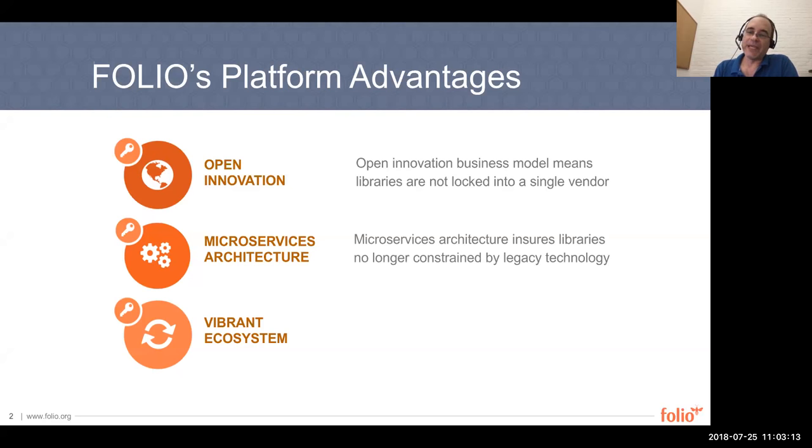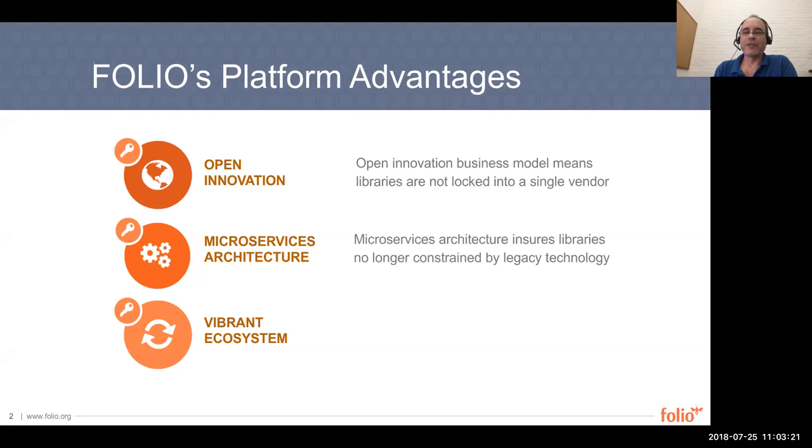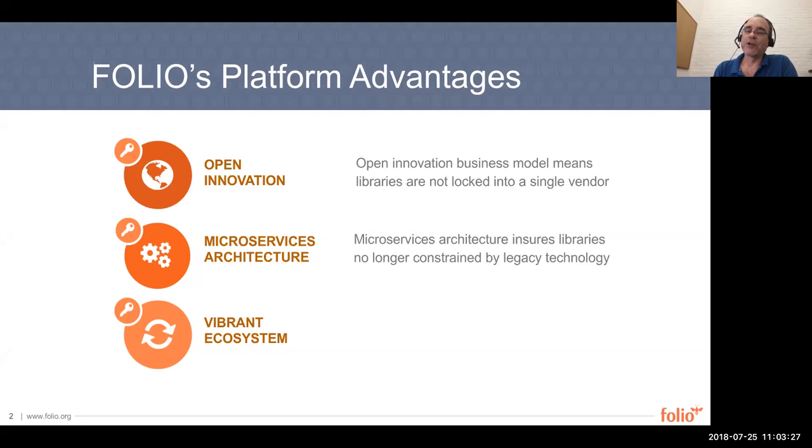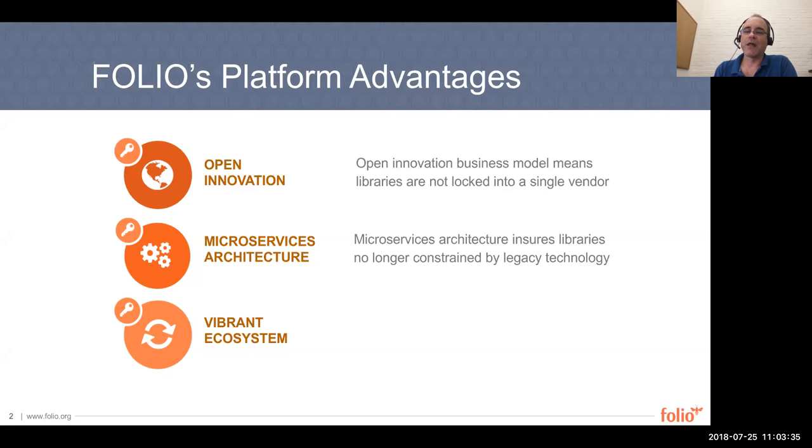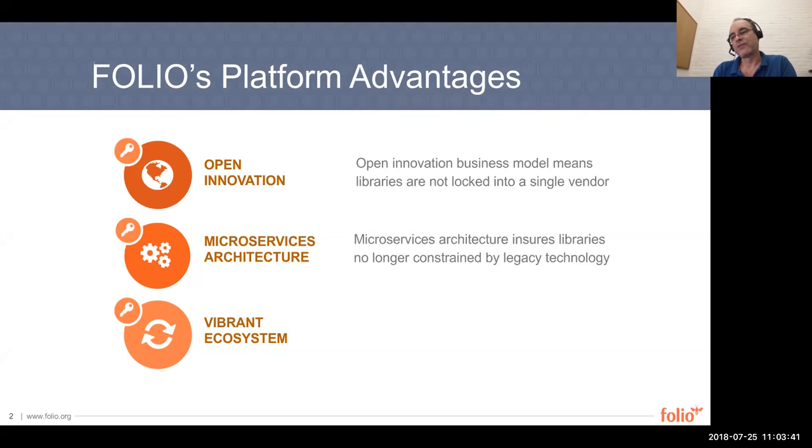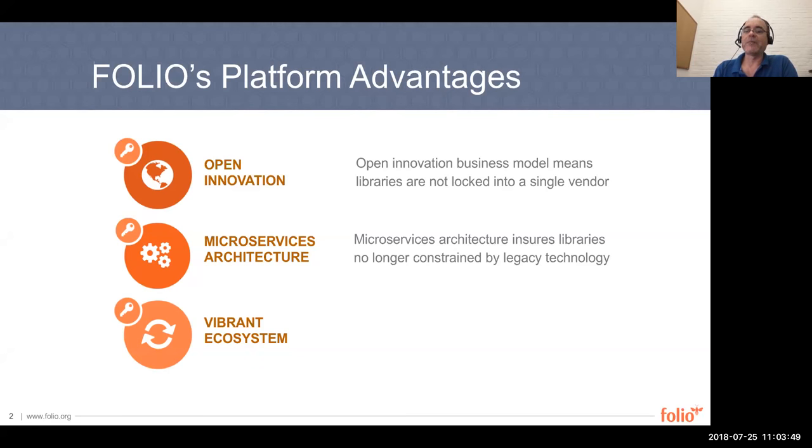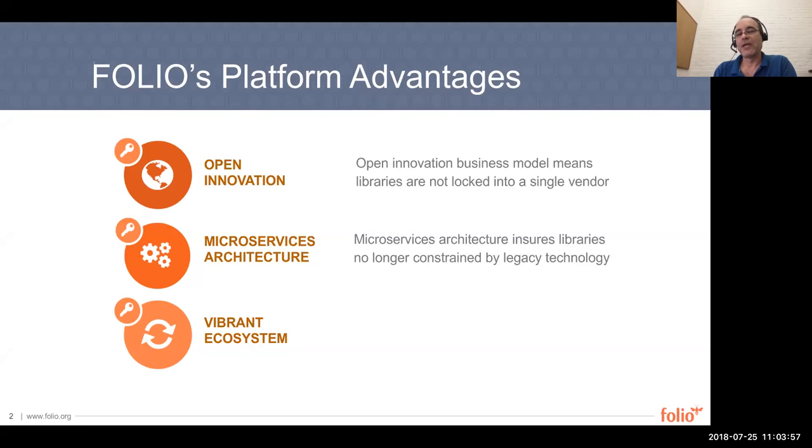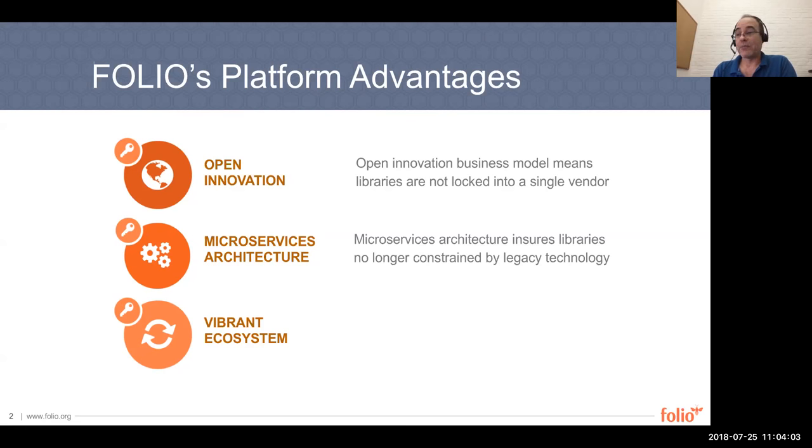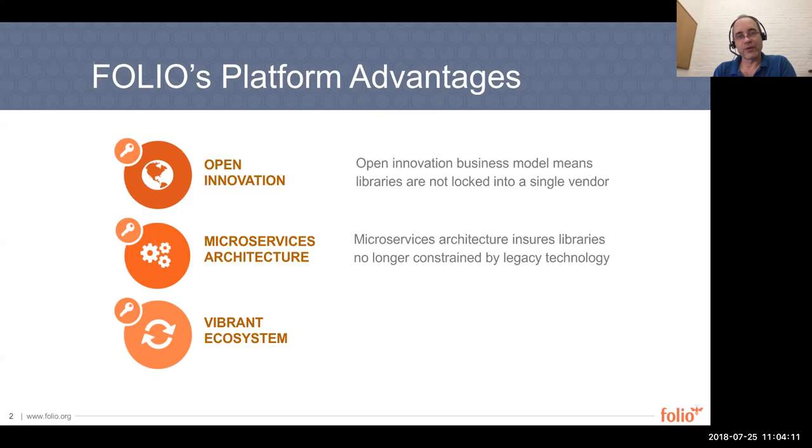Folio itself is based on this concept of a microservice architecture. Traditionally, these systems are built really in a monolithic manner, which means over time they gain complexity. Over time, it becomes harder and harder to change. I'm sure all of you have these long list of features and needs that you have for your existing systems. And I'm sure most of you have noticed over time it takes longer and longer to actually get these accomplished. What's great about Folio, because it is based on microservices, it's really designed from the start to have replaceable parts.